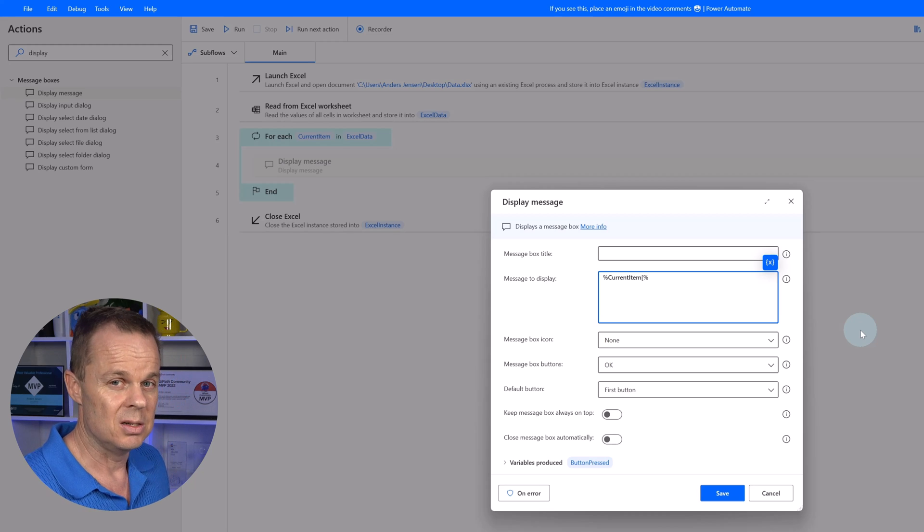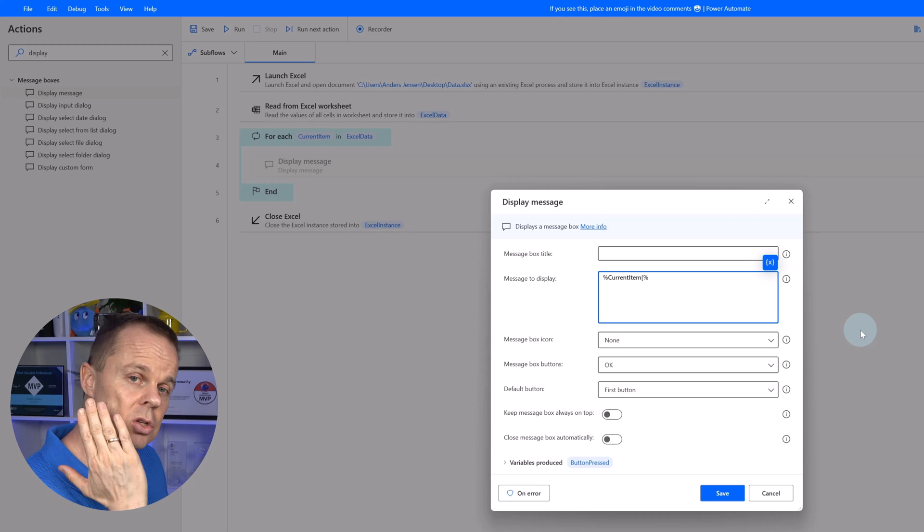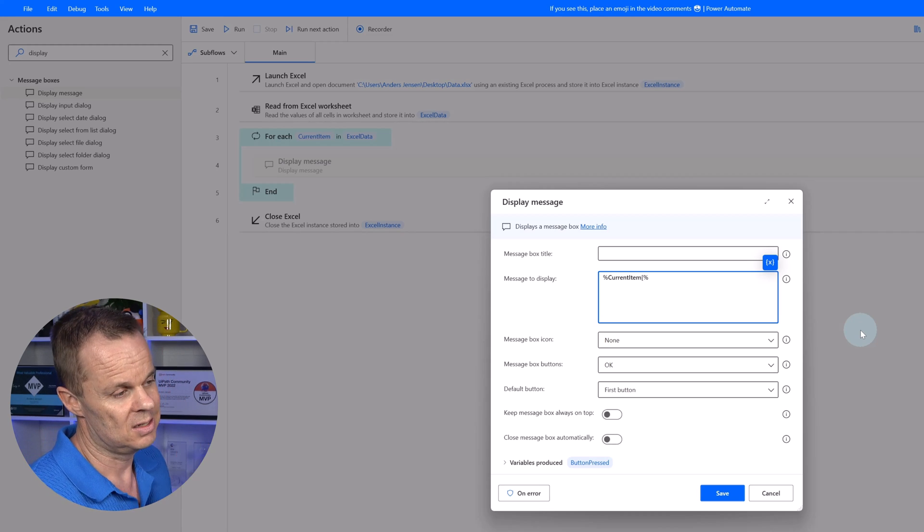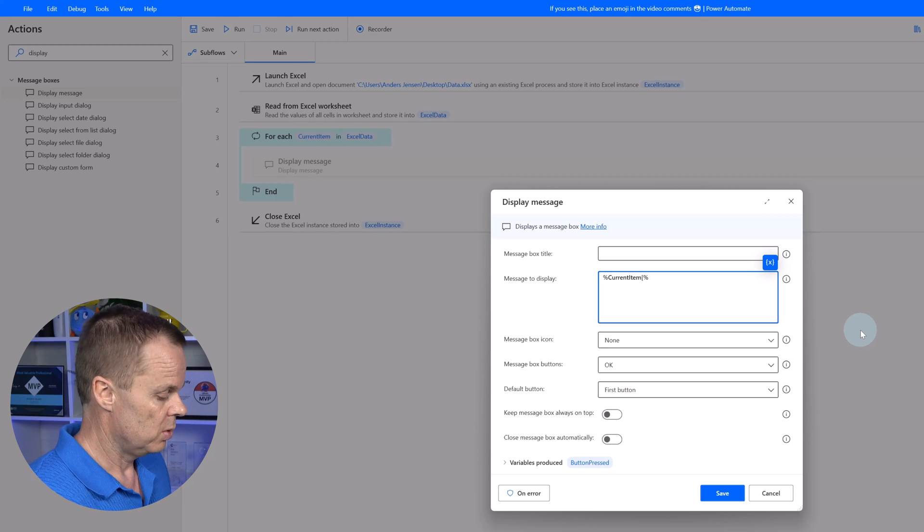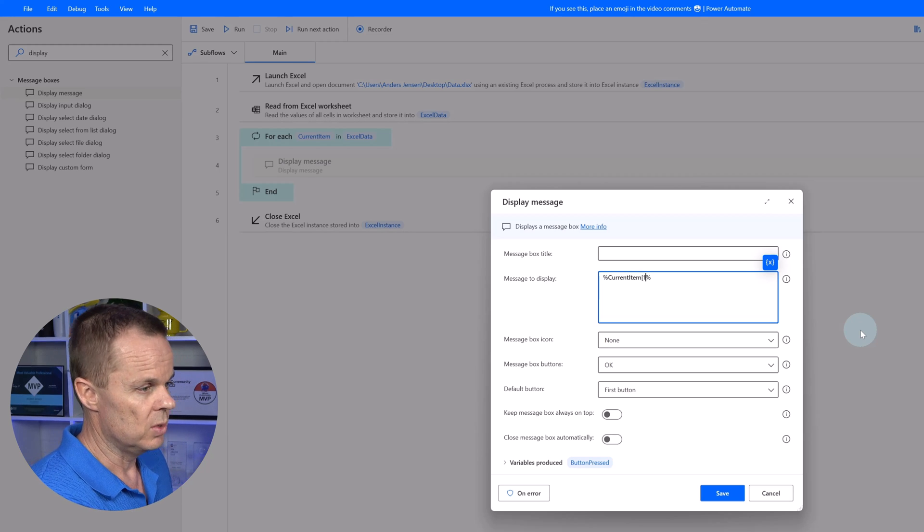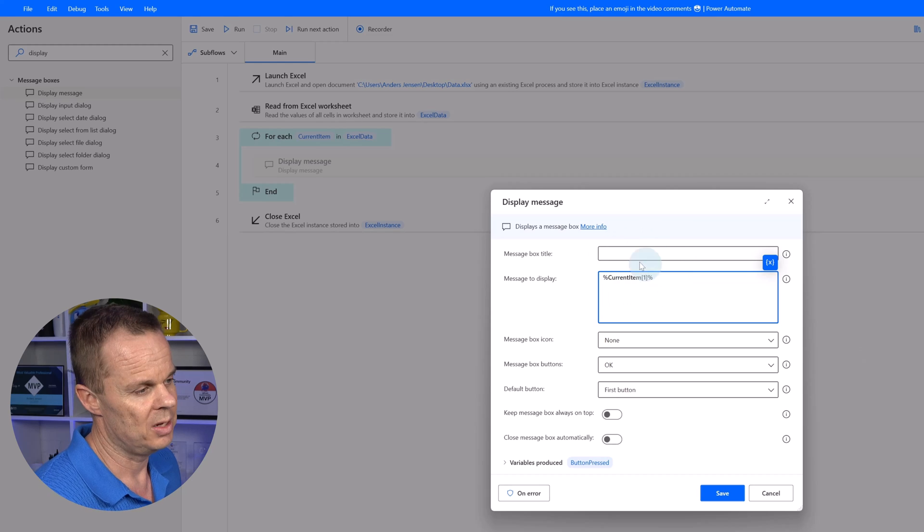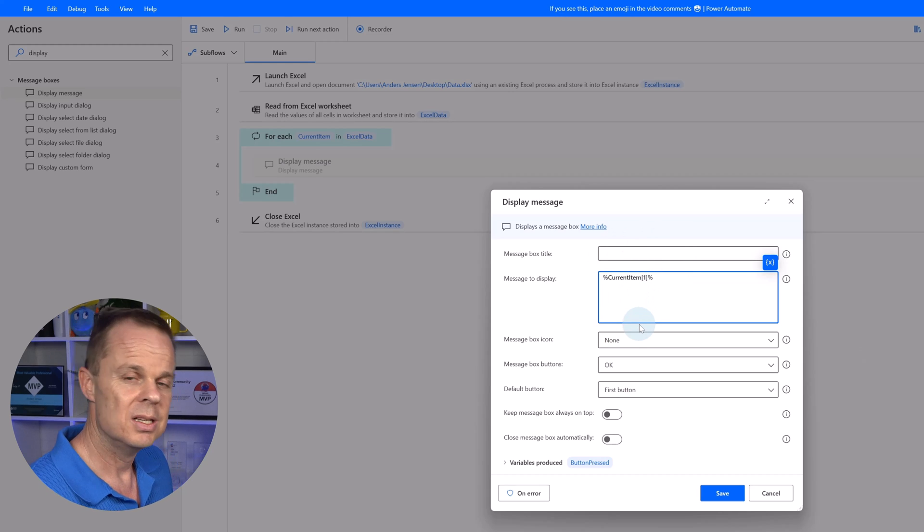So if I wanted to access the country column, that will be 1 since that is the second column. A more robust way is if you have column names. We had that. Ours was called country.